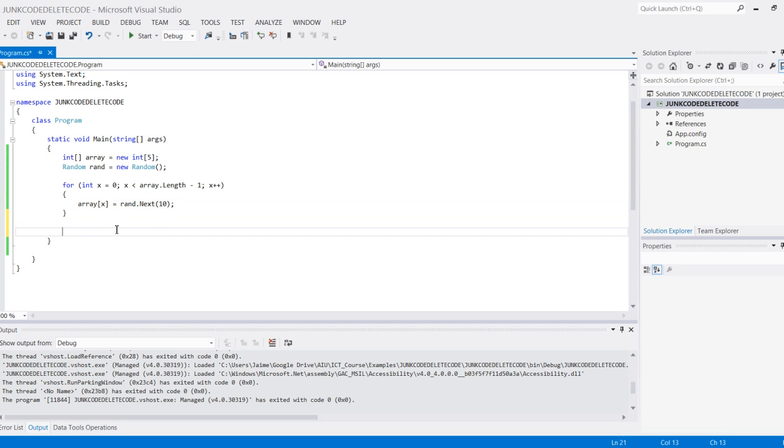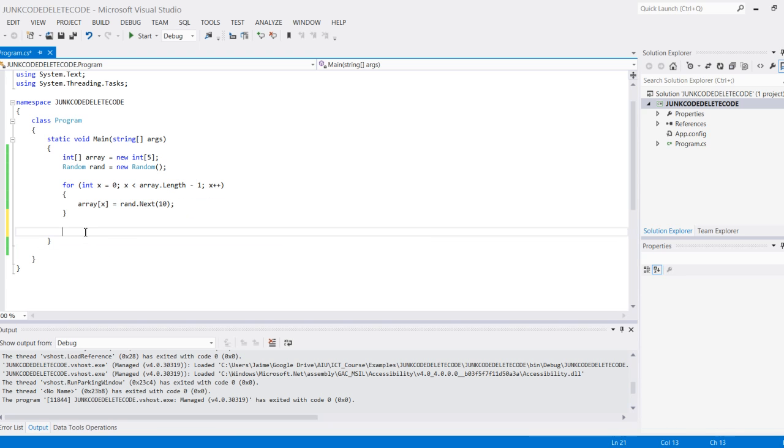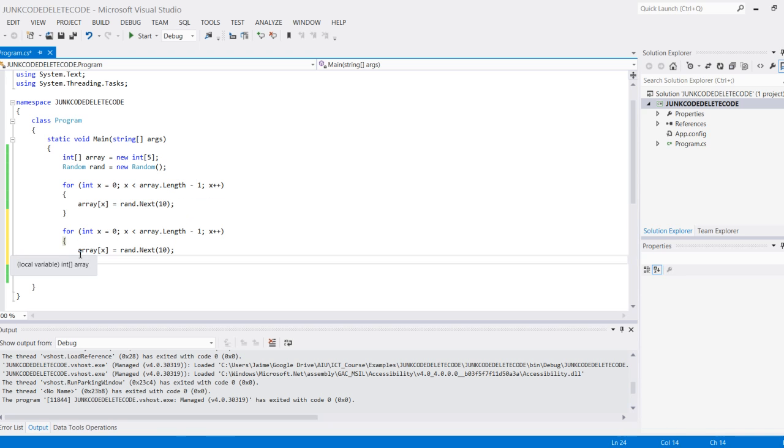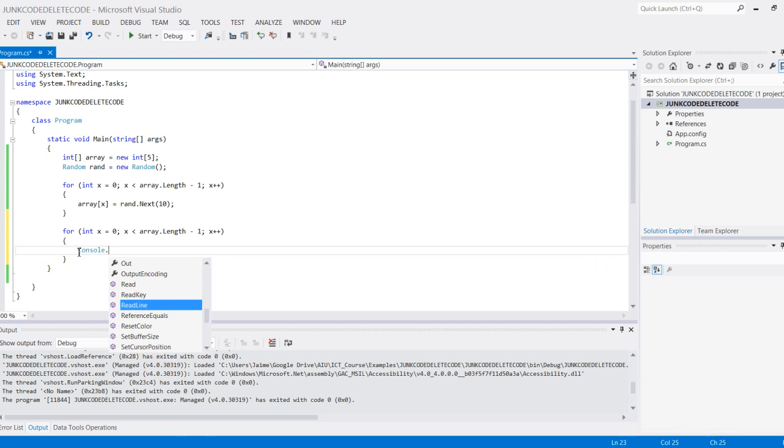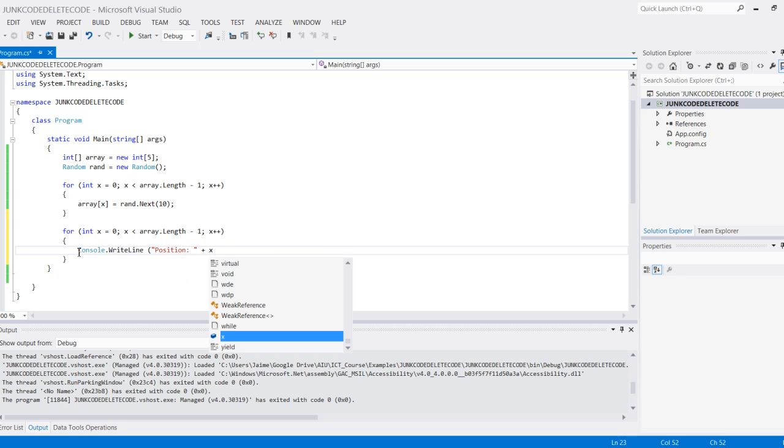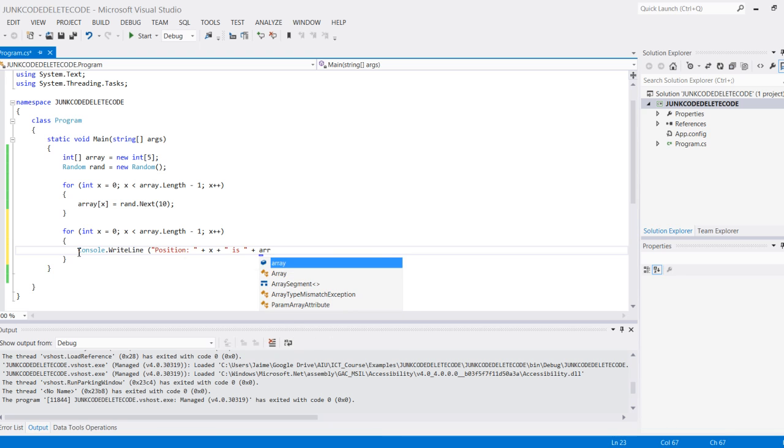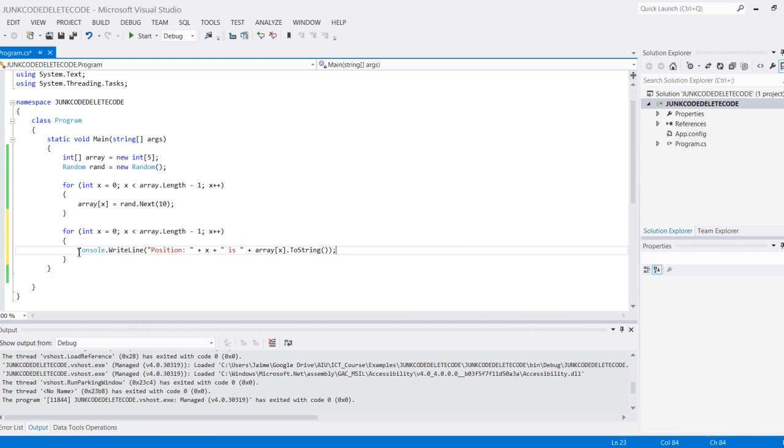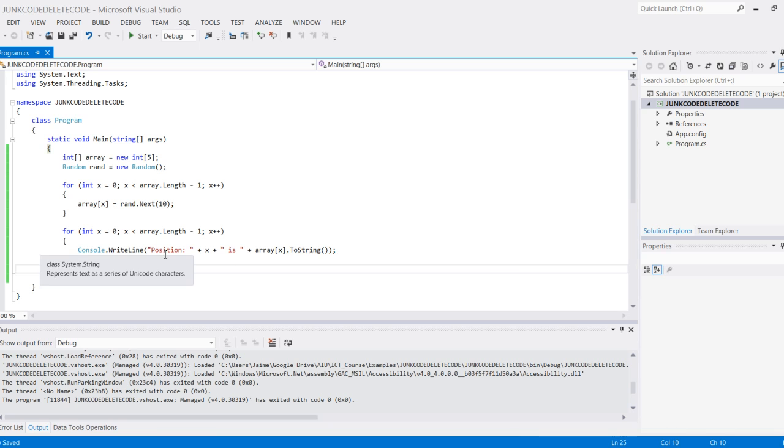What I can do now is print it. Obviously we filled the array, but now I want to see what the array has. I can use the same code, so I can do a copy-paste here. Now instead of setting this, what I can do is console.WriteLine, and we can say 'position' and then the number of the position, which is x, 'is' and then the value of that position dot ToString.